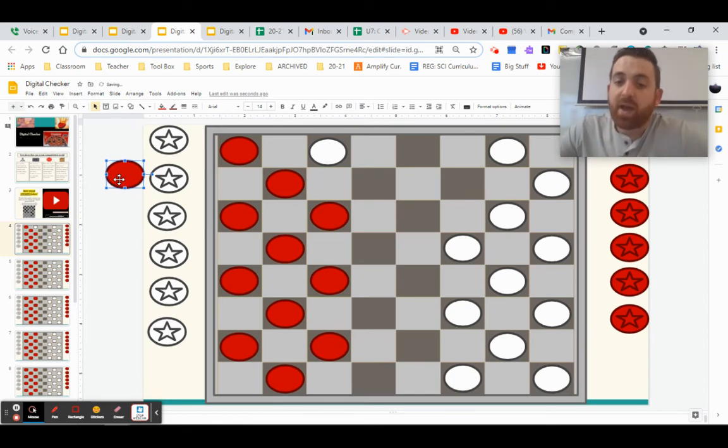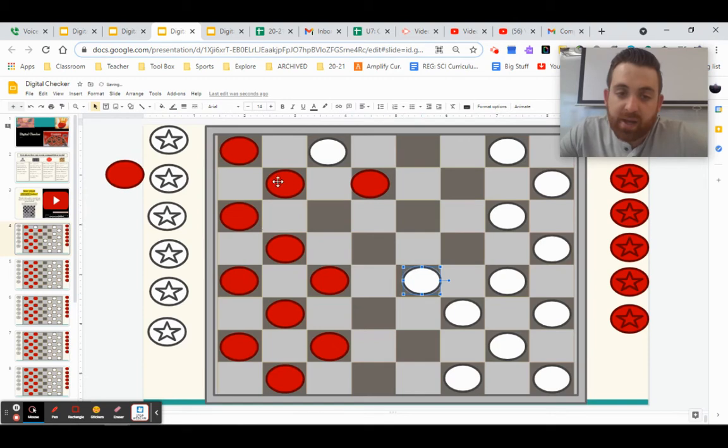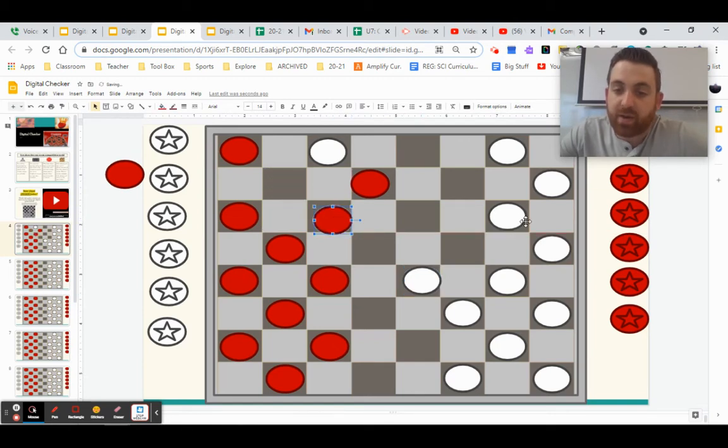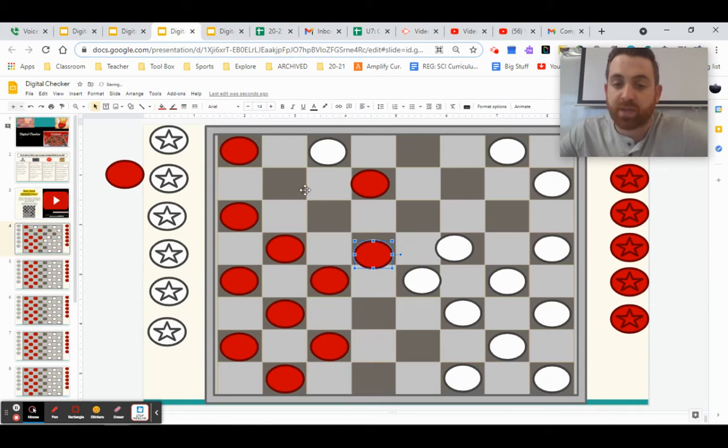And the game continues. Each person moving their pieces one at a time until they've figured out how am I going to take pieces off the board. Again, only jumping pieces.